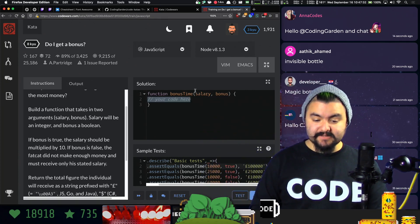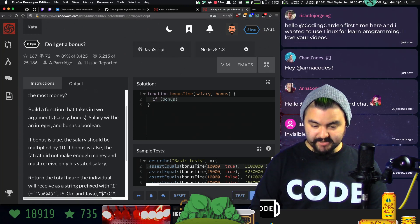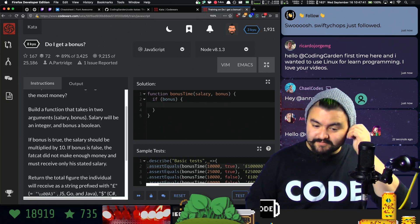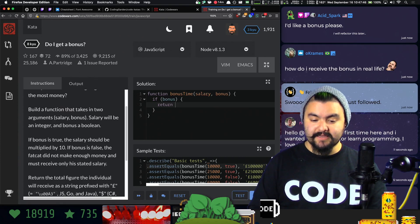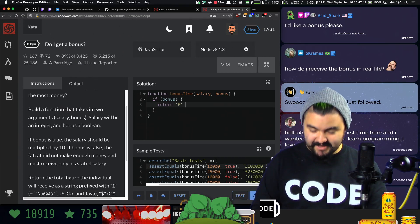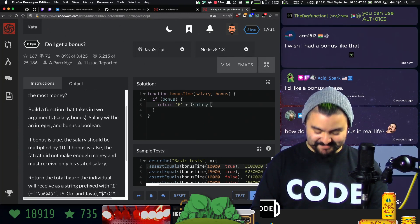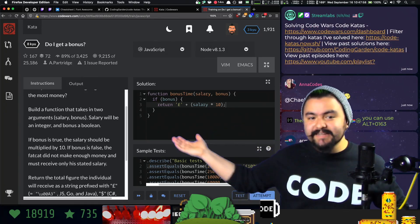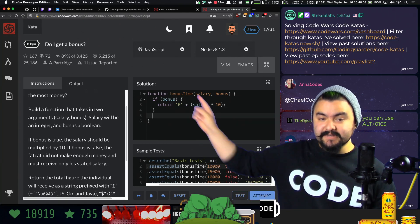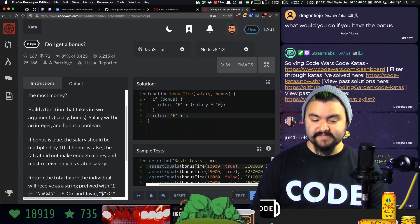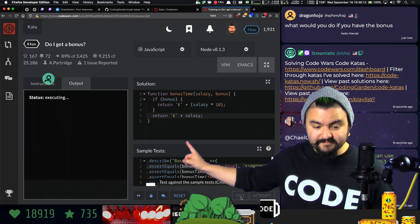So we basically need to say: if they get a bonus, then we need to return a string that has the currency sign in front of it with the salary multiplied by 10. So we could say return — let's make a string with that sign, then add the salary multiplied by 10. In JavaScript, it's actually going to coerce this number to a string and concatenate it. Otherwise, if they didn't get the bonus, then we just need to return that sign with the salary itself.